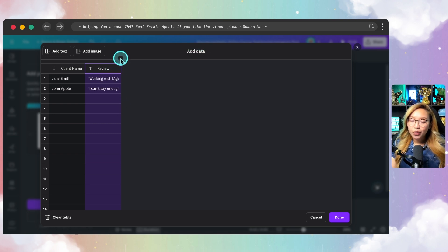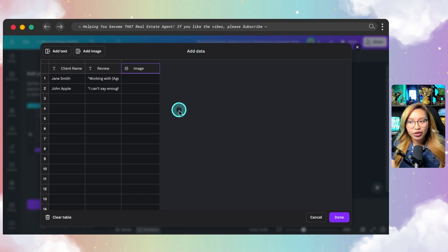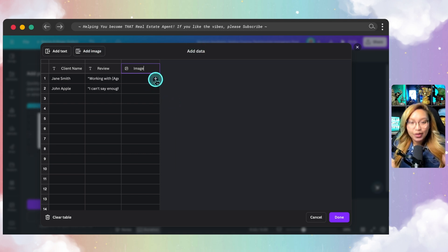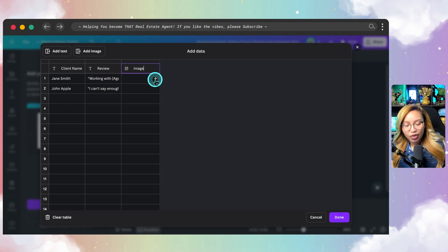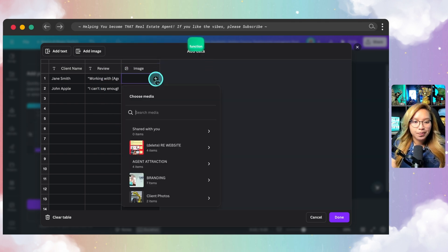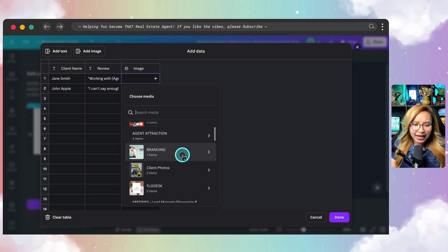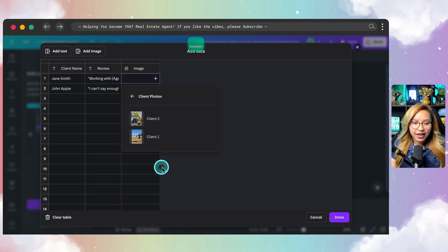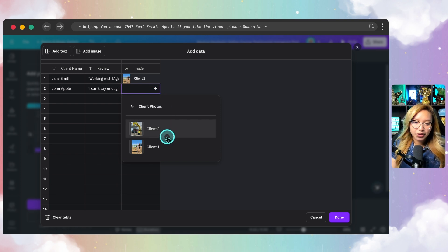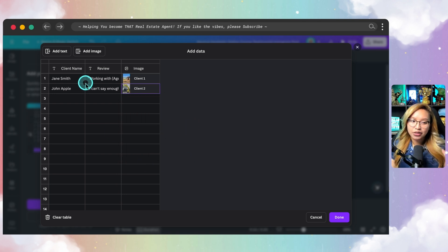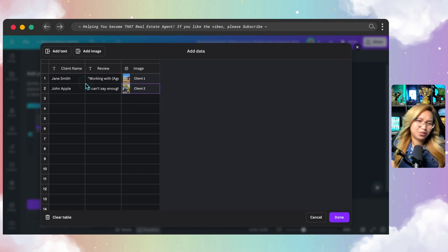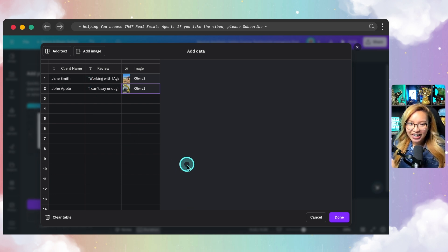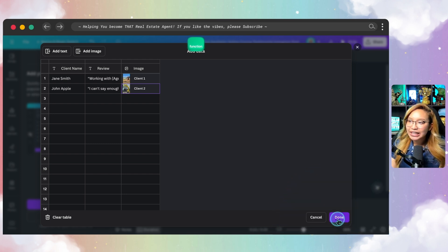And now we're going to add the column for the images. So go ahead and add image. Remember in the beginning how we created a folder, a designated folder for client photos. So we're going to extract those photos and put it here. So I'm going to hit the plus button there. Then I'm going to go and find client photos here. And then I'm going to put let's put client one here and then put client two there. And once you have, hopefully you have more than let's say five. So you can make this worthwhile. Then once you have it all generated, then you can go in and just click the done button.